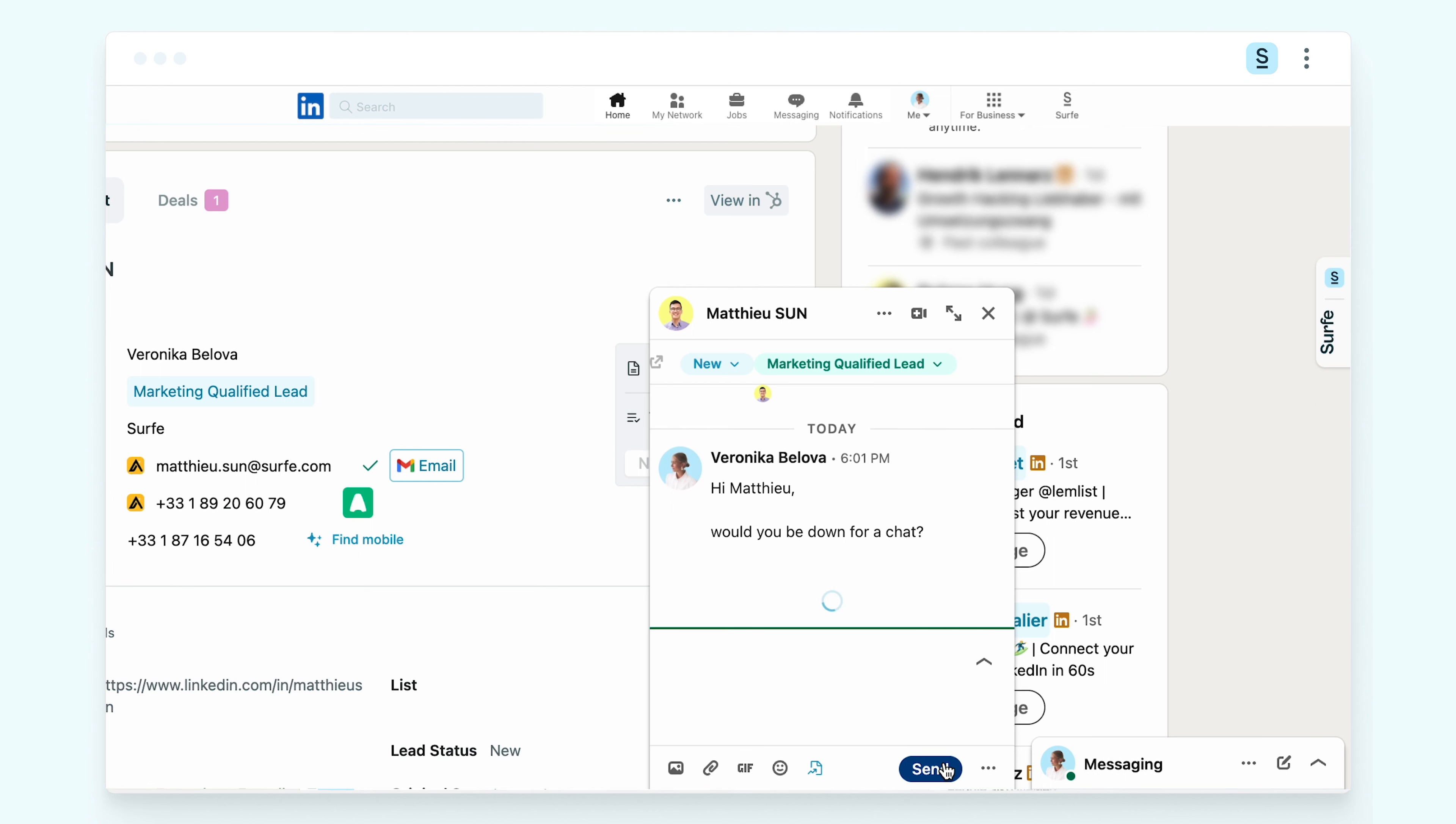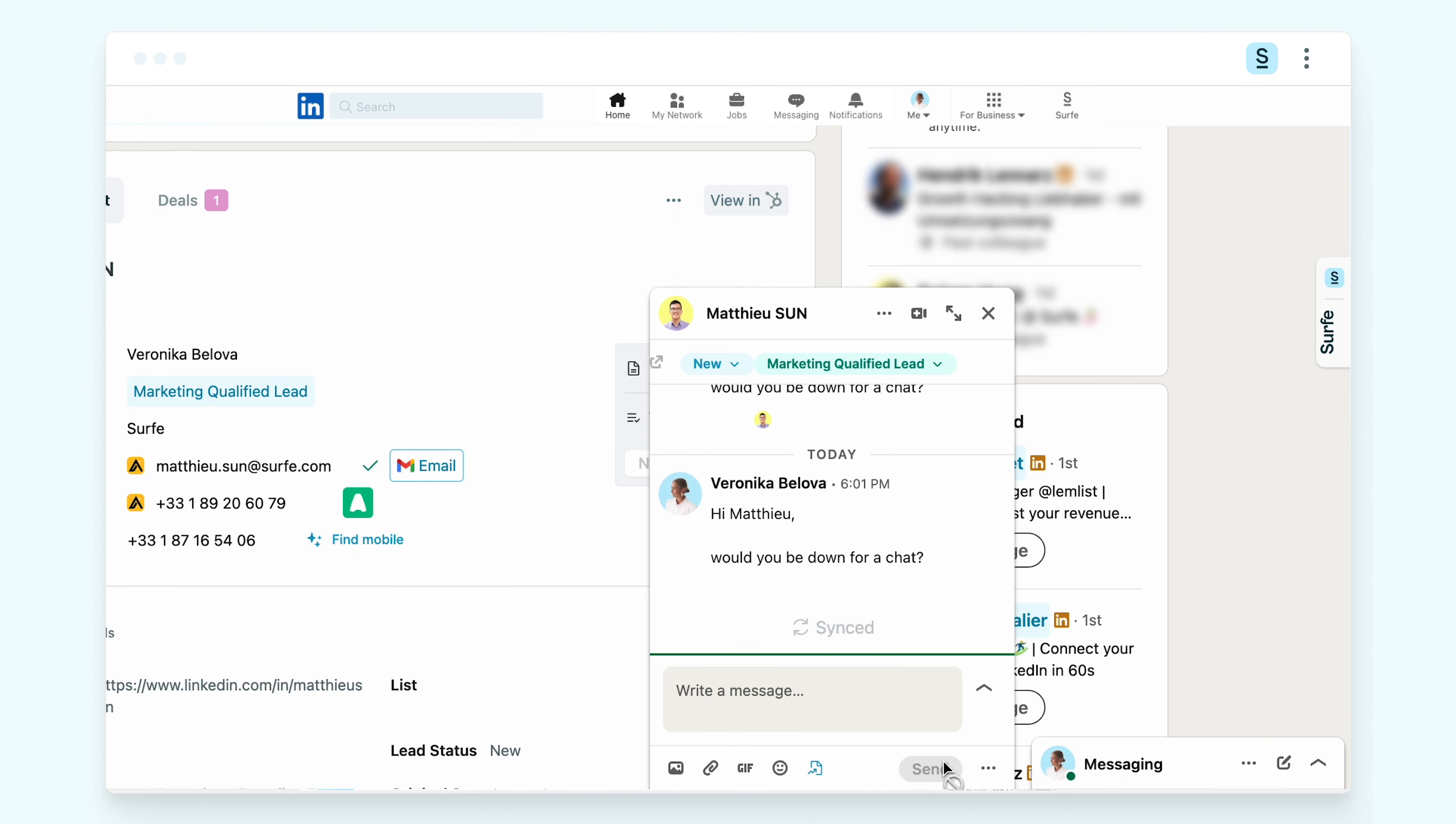Then just send it away. You can also sync this conversation to your CRM and disable the sync anytime you want.